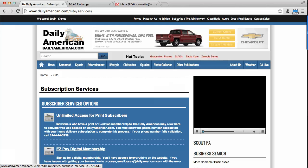When the Subscription Services page loads, please click on the link called Unlimited Access for Print Subscribers.